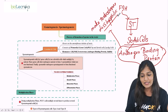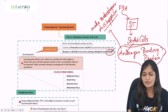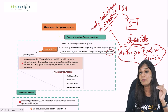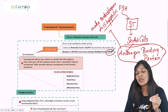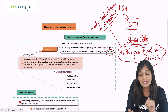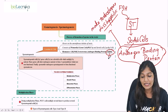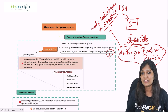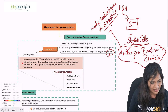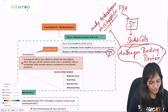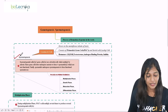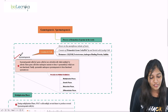Inhibin is a hormone which prevents the production of sperms, and it is also secreted from the Sertoli cells. Now let's talk about what exactly takes place in spermatogenesis.